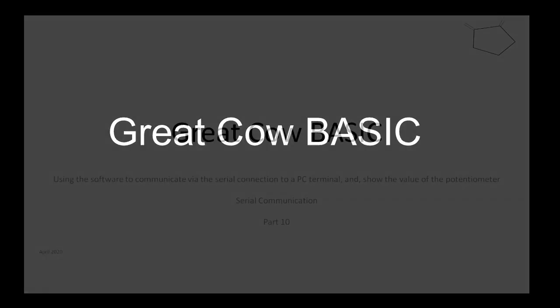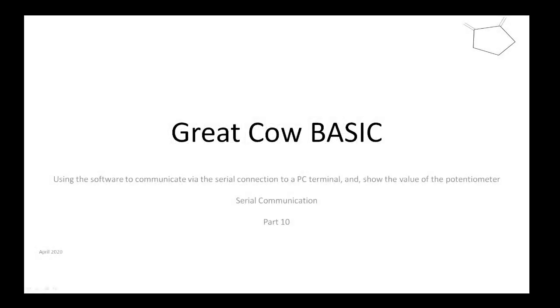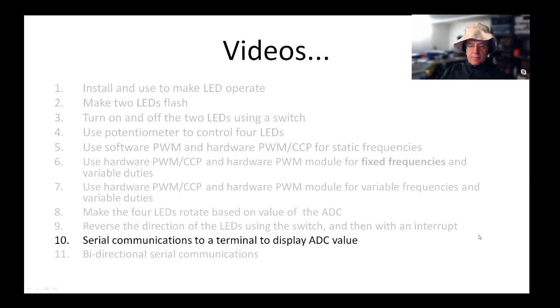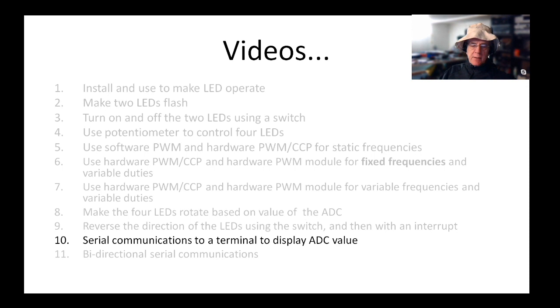Hello, welcome to part 10 of the Great Cow Basic training. We're getting there slowly. Today we're going to be using software to communicate via the serial communications capabilities of the microcontroller to a personal computer terminal.